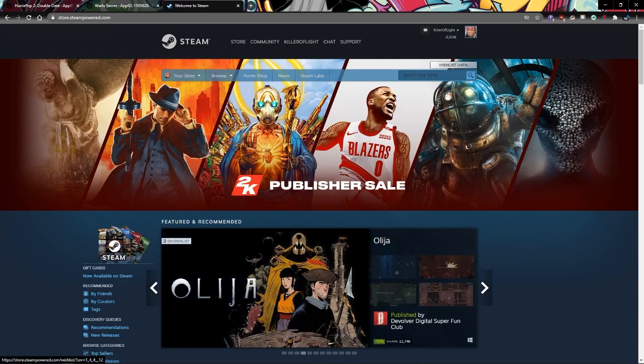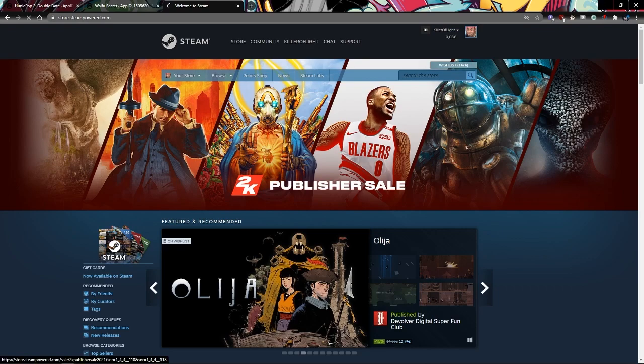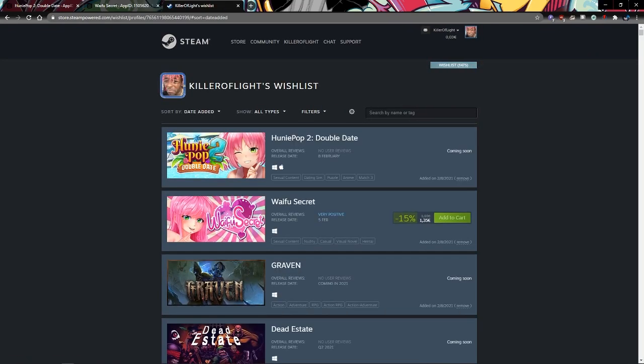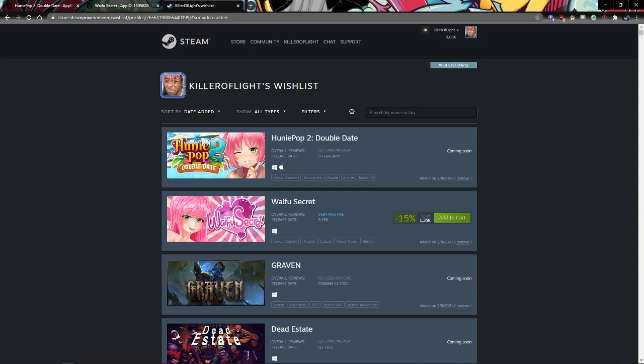Then we go onto the Steam website or the client and go right here. If it loads, there it is.